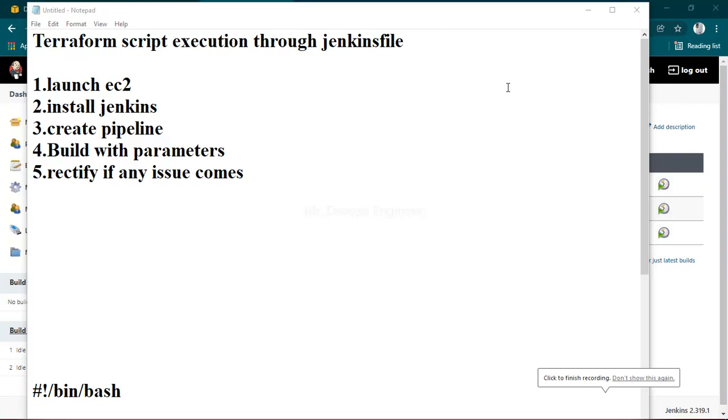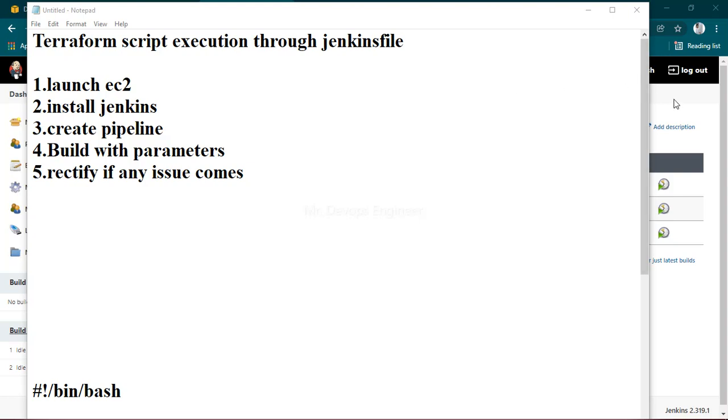In this video we'll see how to execute Terraform scripting using a Jenkins file. It can be used for different types of build environments, but currently I'm using it for my Terraform experiment.